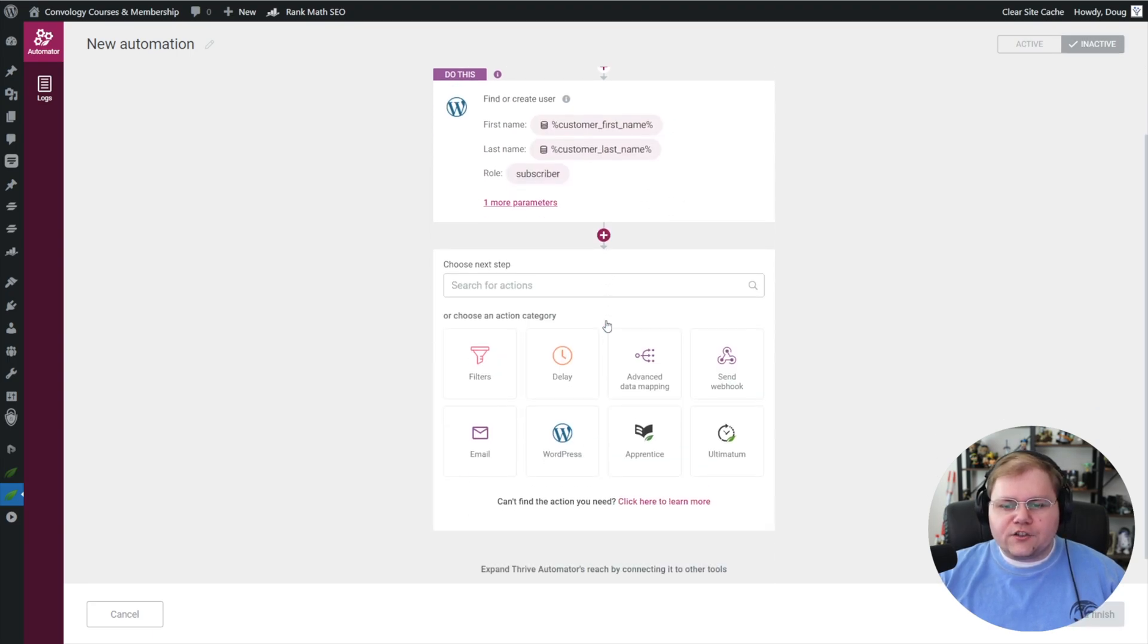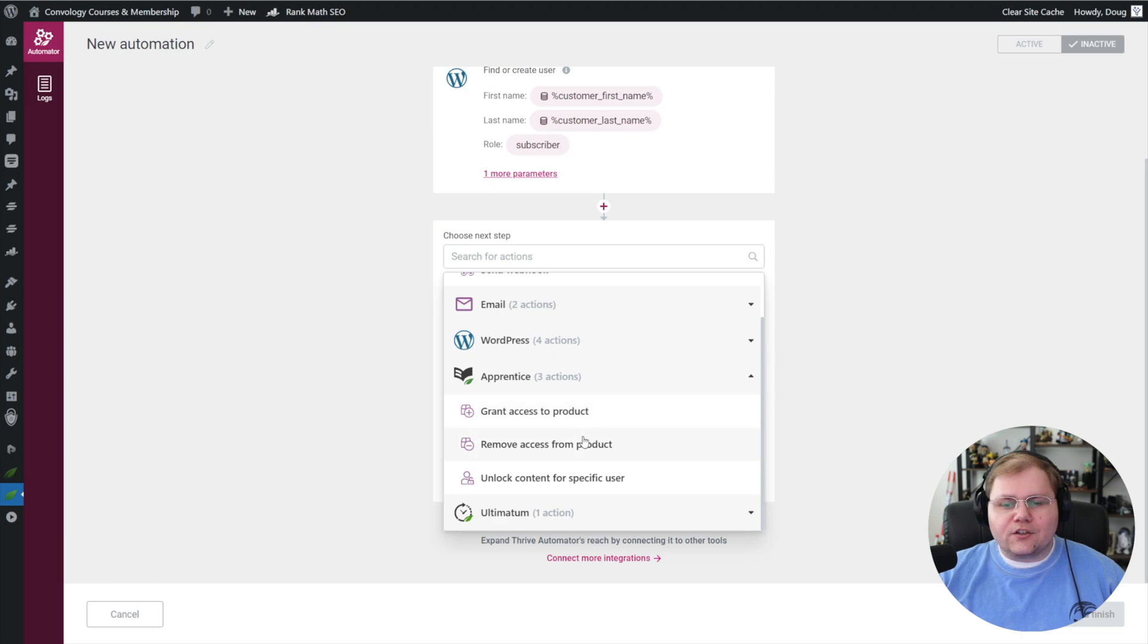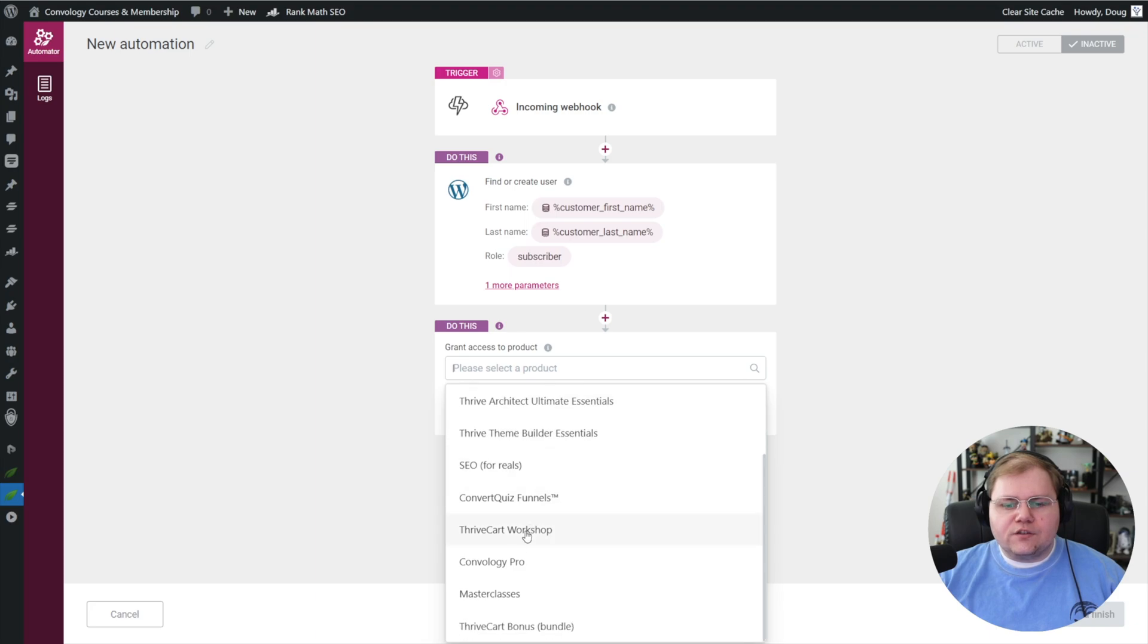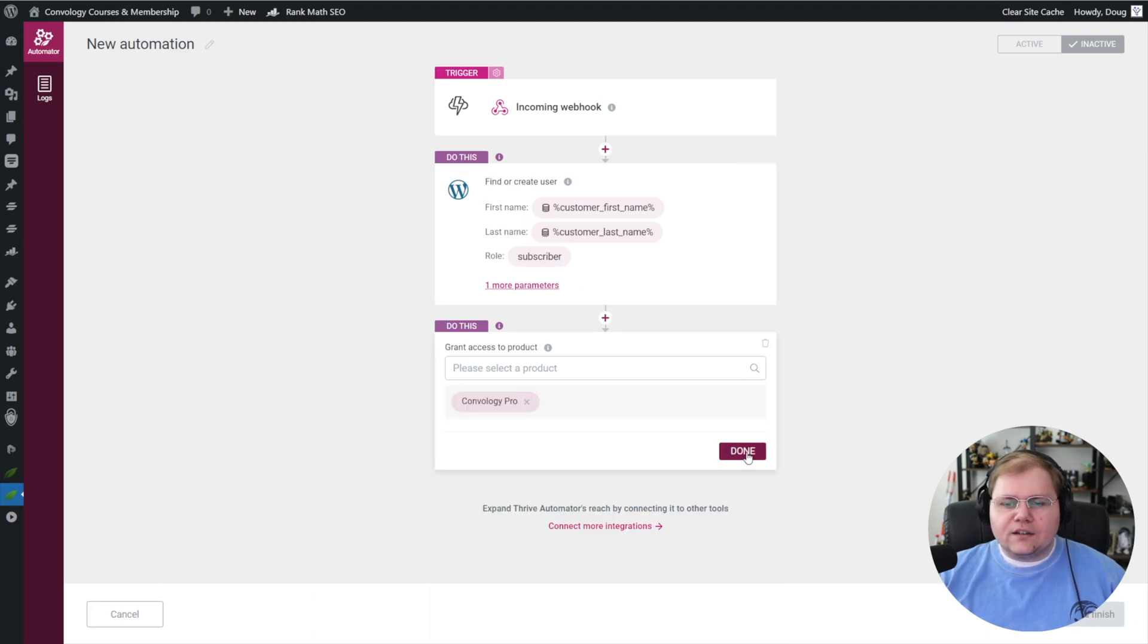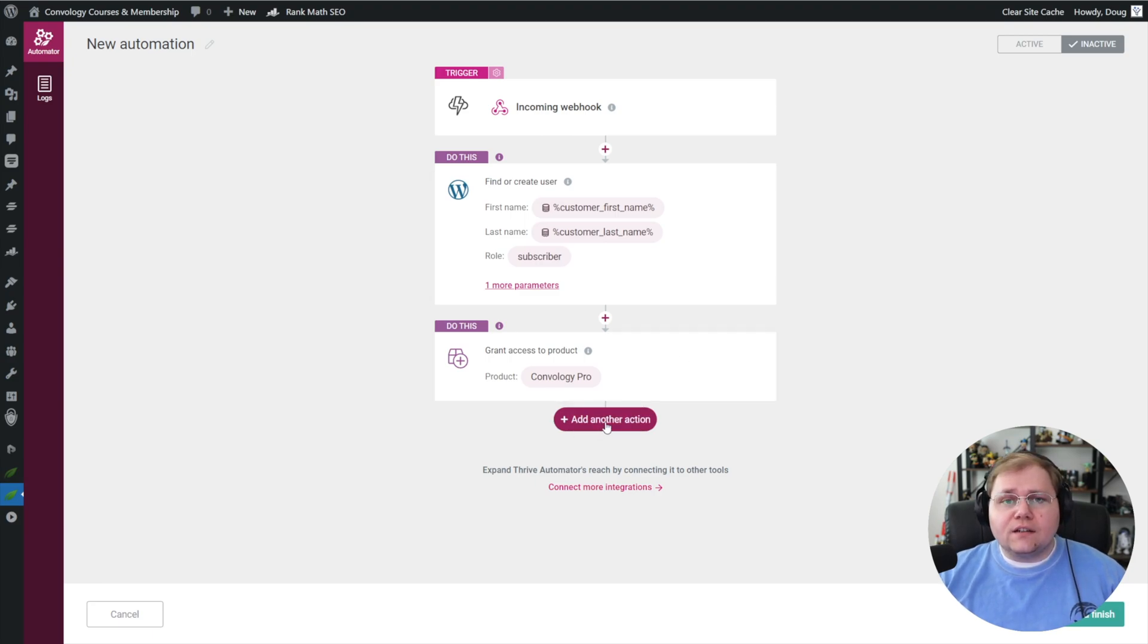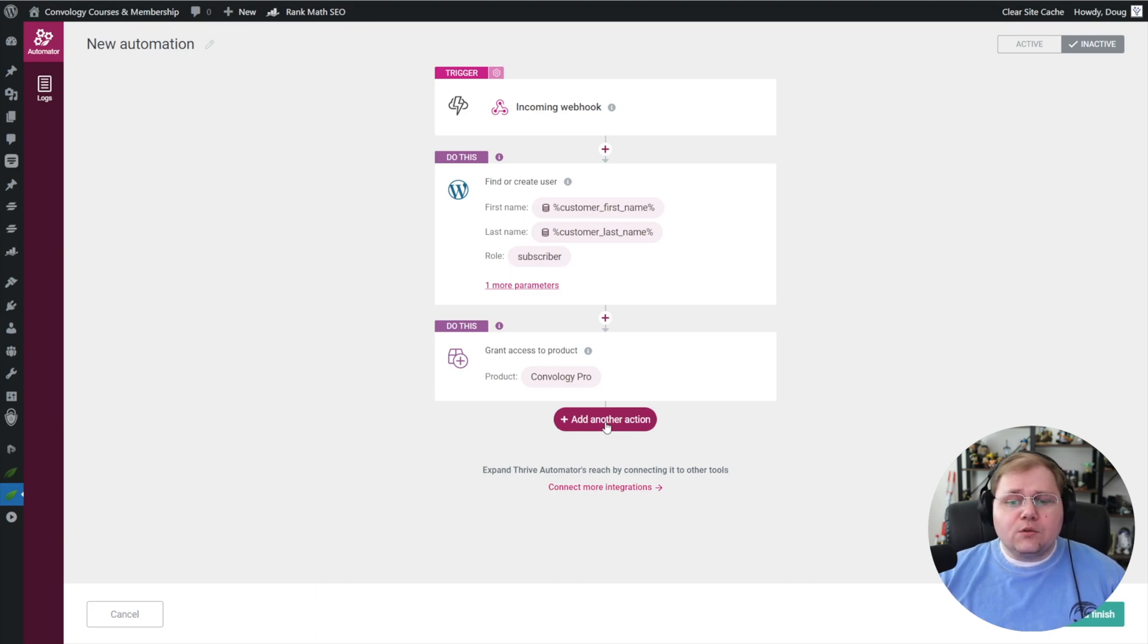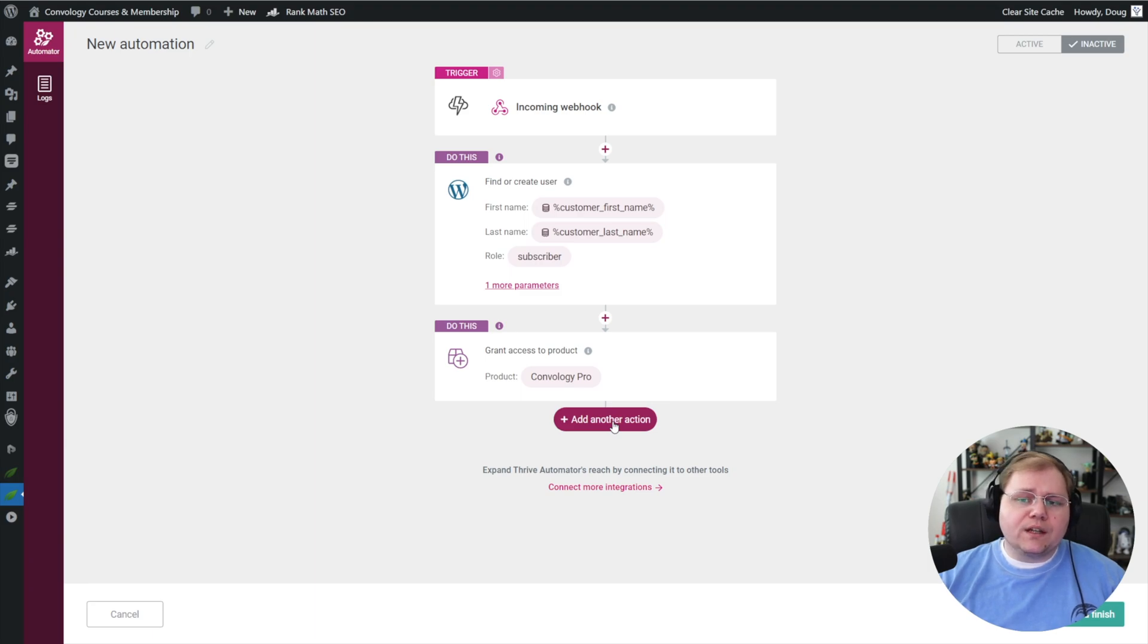Let's add another action, and this time we're going to do a Thrive Apprentice action, and we're going to grant access to a product. For us, let's just go ahead and choose Convology Pro to keep it consistent, and then click done. Now from here, you could add additional actions. I like to keep things inside of Thrive Automator—it's one of my platforms of choice. So you could connect in FluentCRM or ActiveCampaign or ConvertKit or MailerLite at this point. You would do that as another action, and what's really cool is you can just keep on passing these variables down the chain. I'm not going to do that in this video—I'm just going to keep it simple: buy a product, give access to a product.